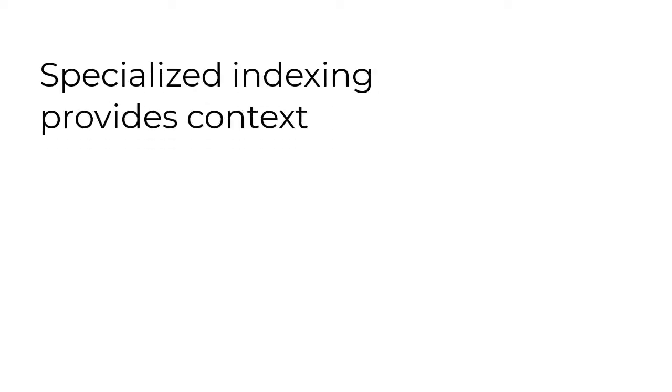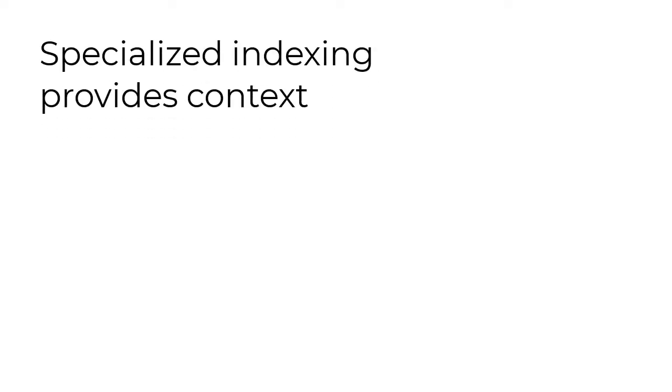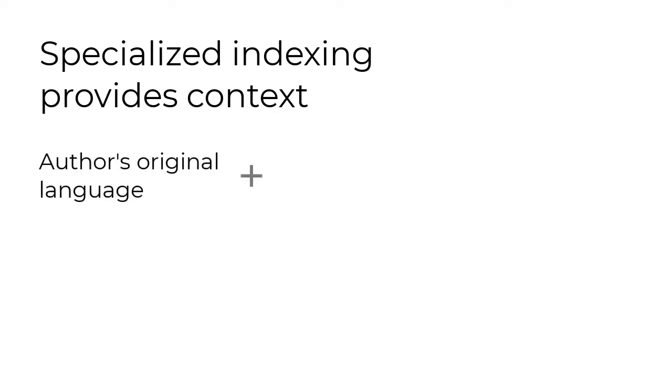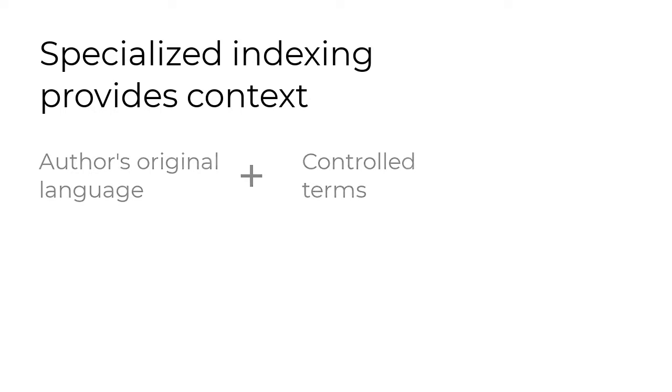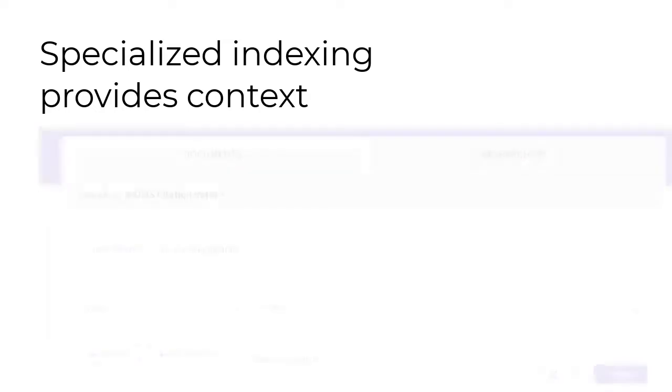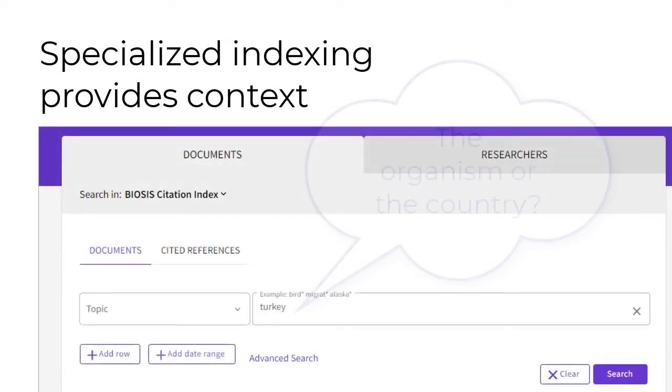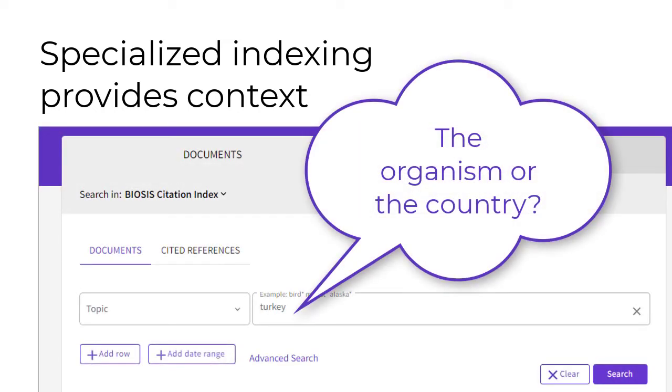Each of the BIOSIS databases have powerful specialized indexing that combine the author's language with controlled terms applied by biological indexing specialists, putting your search term into the right context. If I search the term turkey, do I mean the organism or the country?